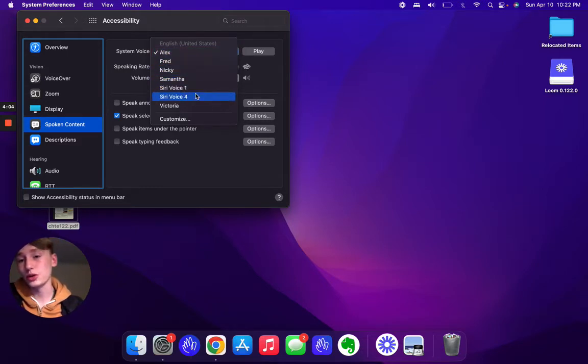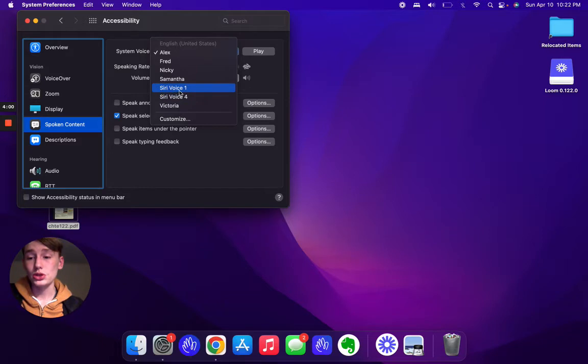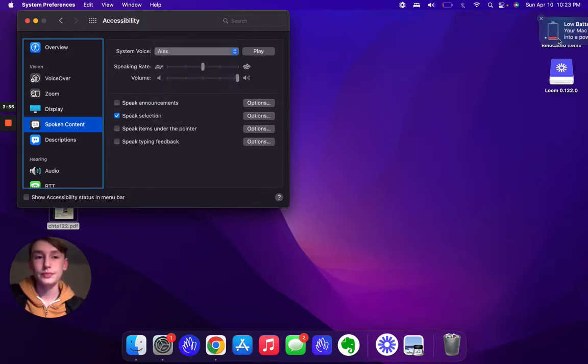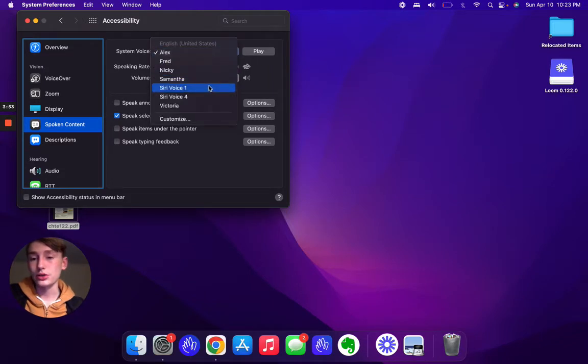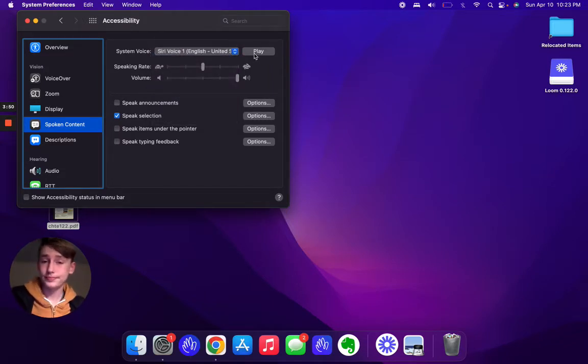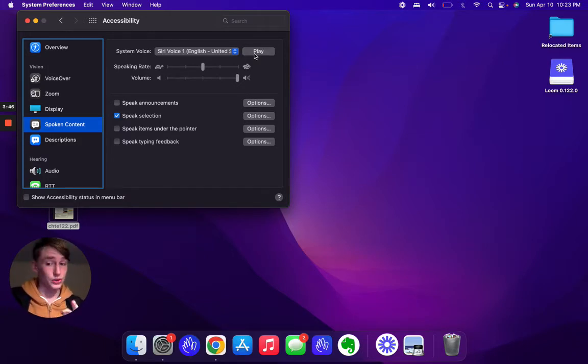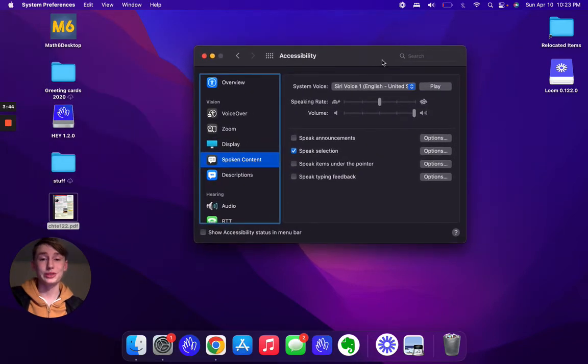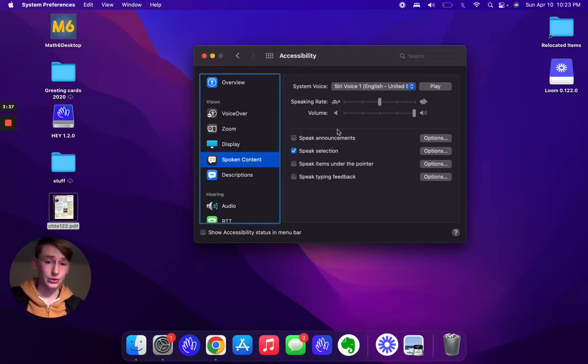Literally we only had Alex, Fred, Nikki, Samantha, and Victoria, and those are all pretty bad robot voices. But now we have Siri voice 1 and Siri voice 2. If you want, you can click on one of these. Let's go ahead and click on this one and I'll just play it for you. Hello, I'm Siri. That is a very great voice, as you can probably tell, a lot better than the mechanical robot voice we had.